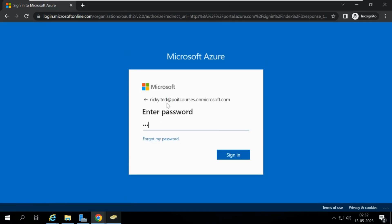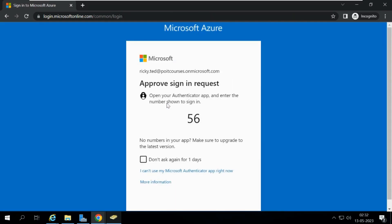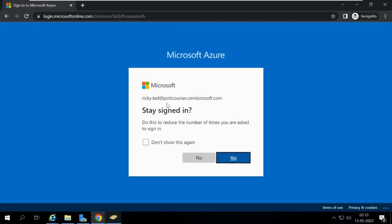Let me enter the password. It is asking for Microsoft Authenticator approval — I need to approve it on the Microsoft Authenticator app. I have approved it and will click Yes.